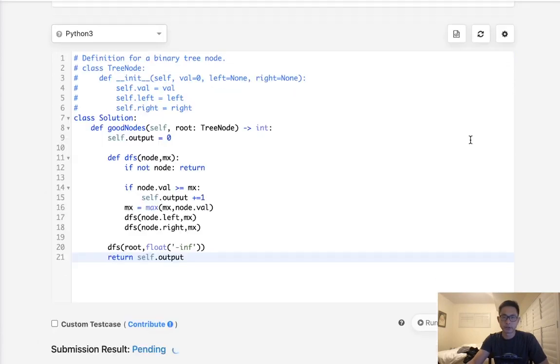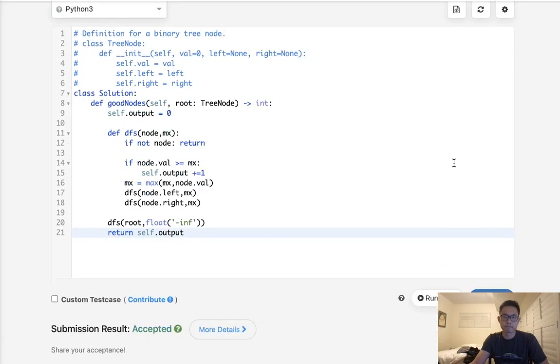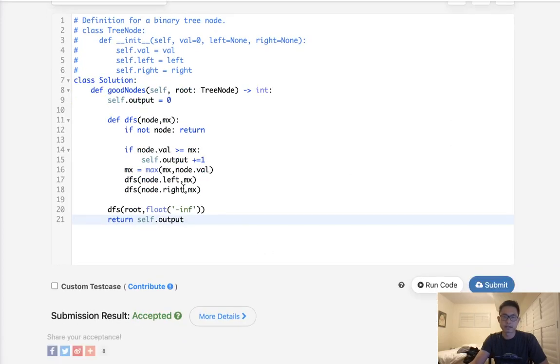All right. That looks like it's working. So let's submit it. And accepted. So pretty easy question.